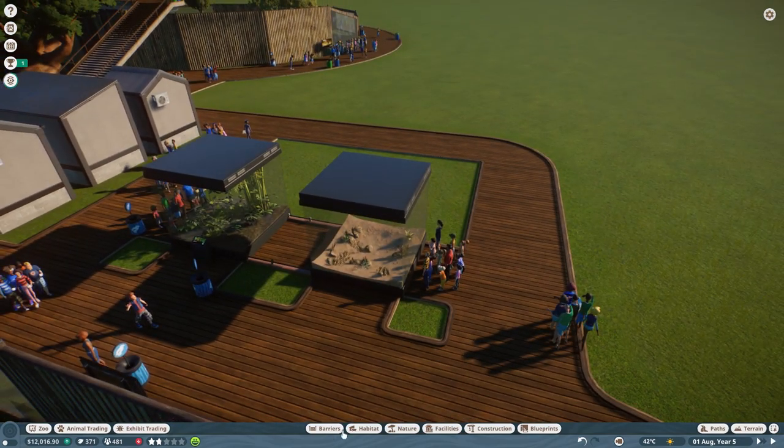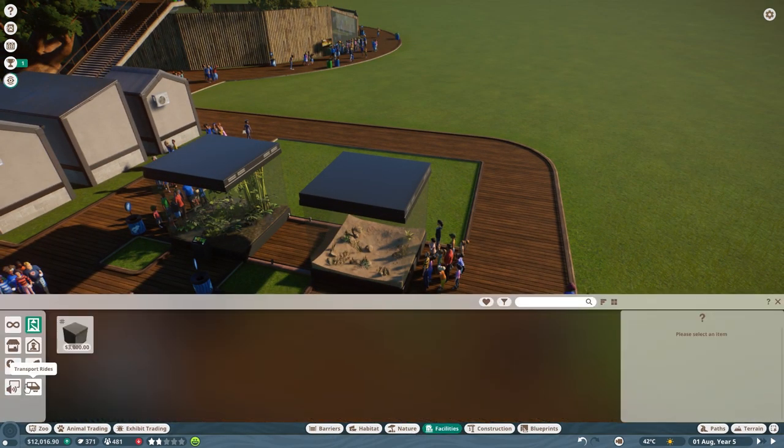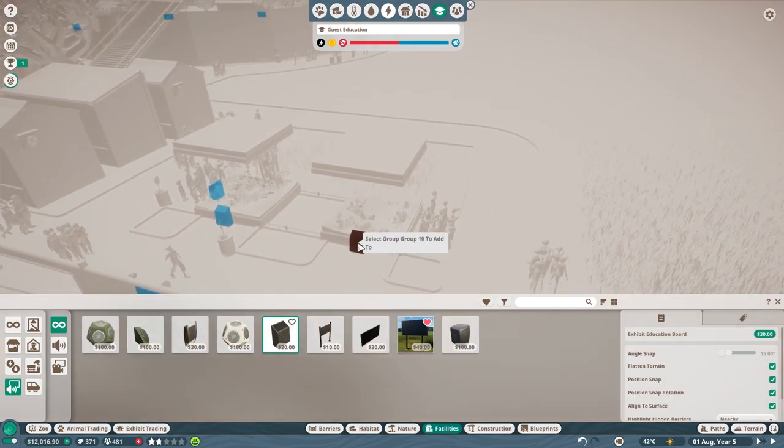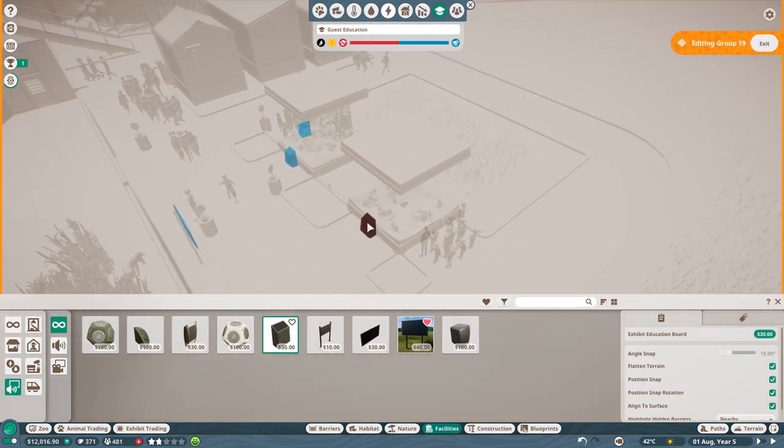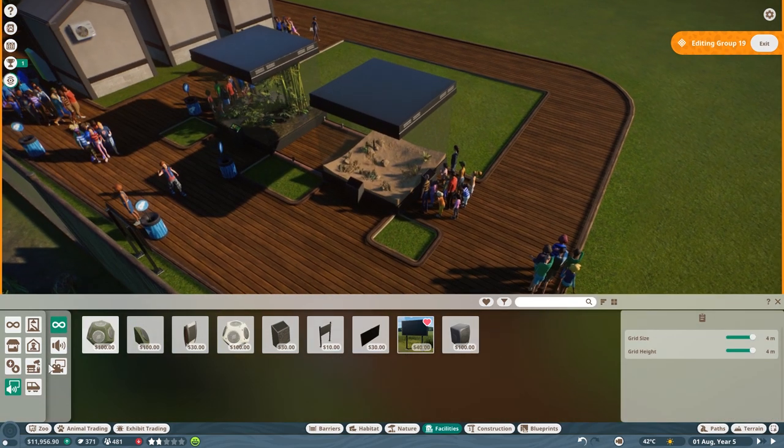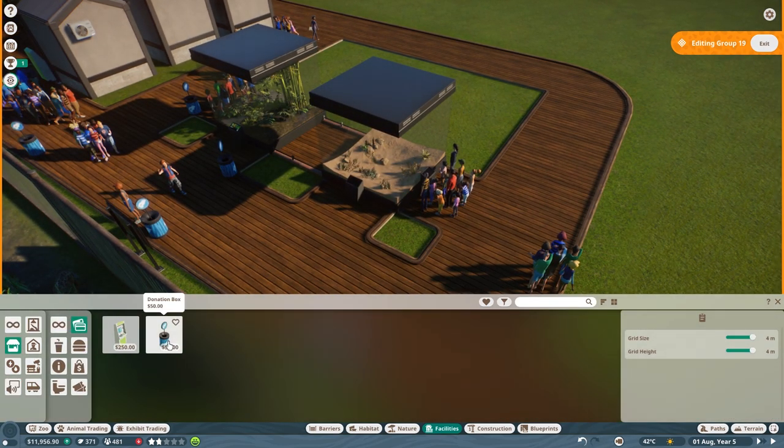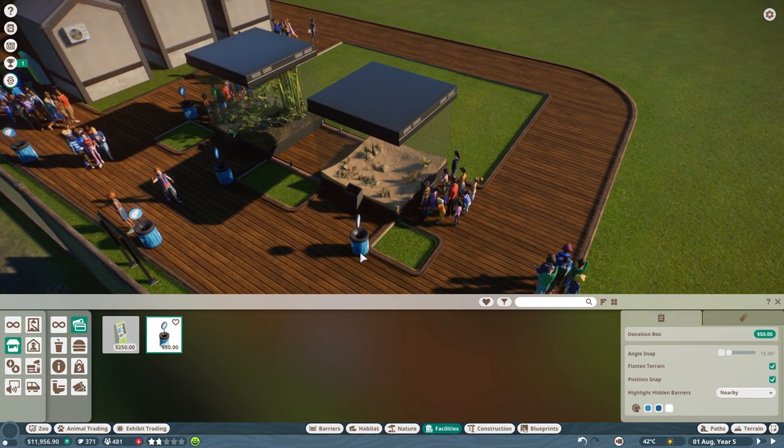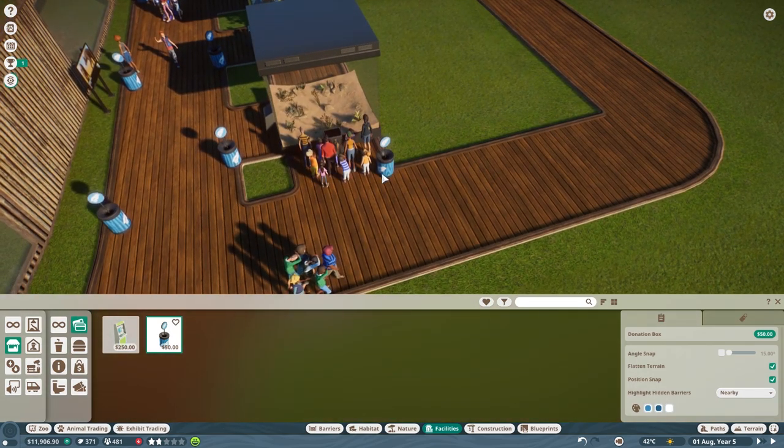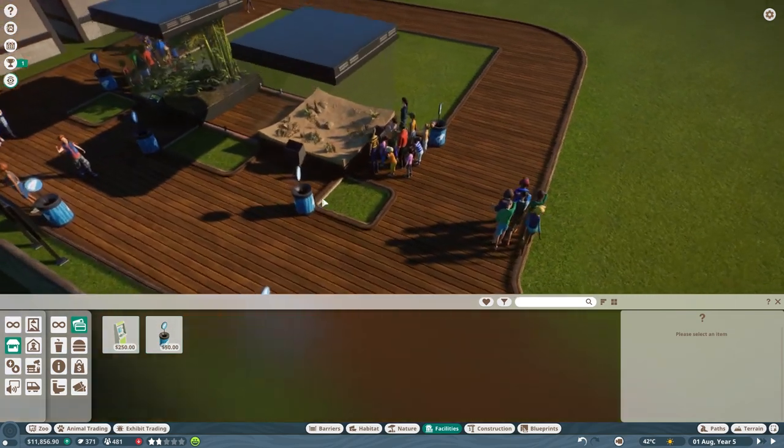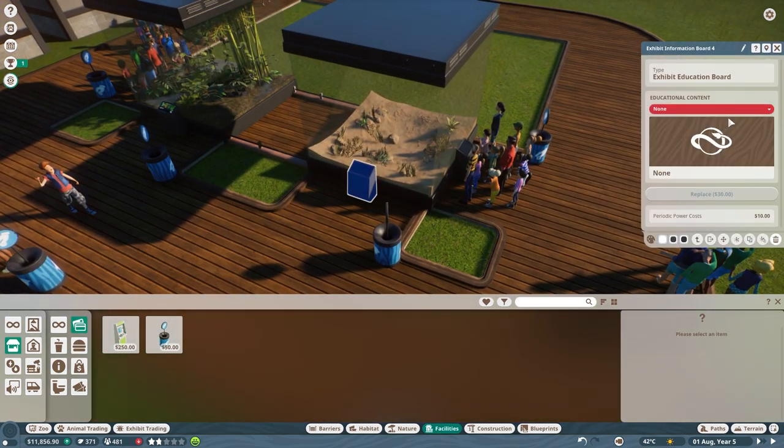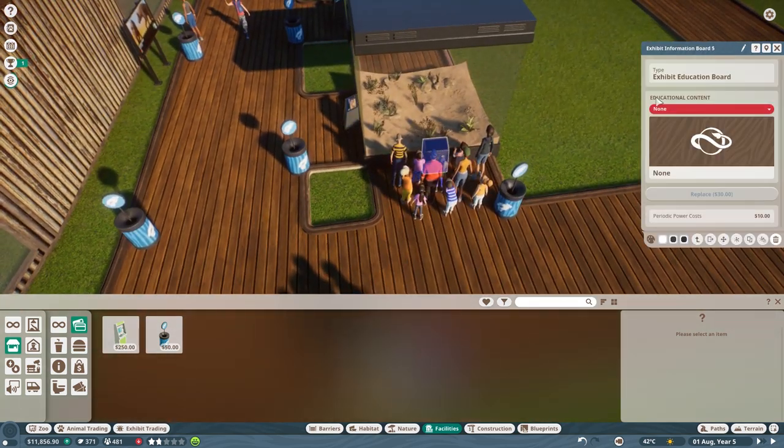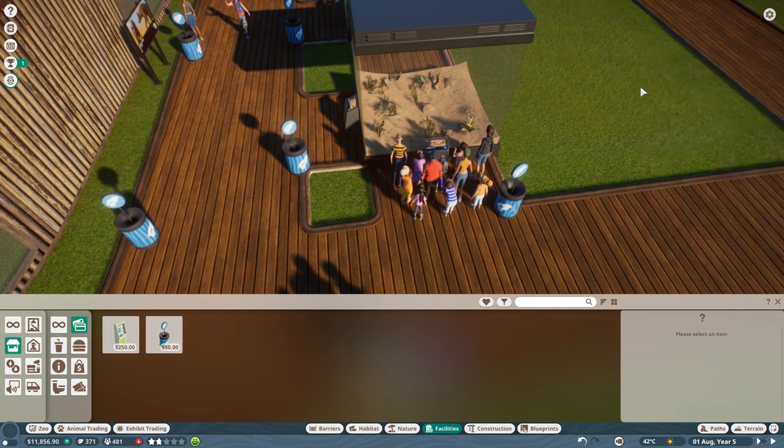Okay, so we've got some death adders. We're going to want some information for my death adders. Let's go ahead and plop you guys. Oops, excuse me people. I'm going to put one of these down on the side. There we go. And then let's not forget to put down some donation bins. There we go. There you go guys, dig deep. Common death adder. Common death adder. There we go. Okay, cool.